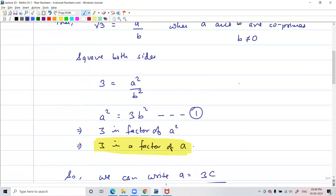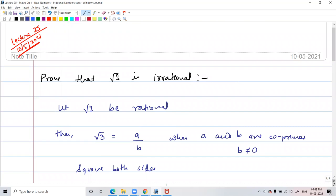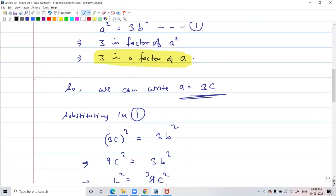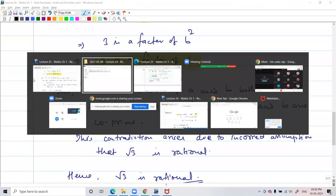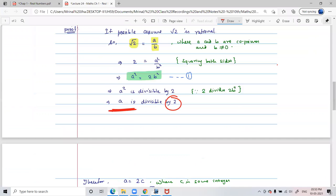So are you getting a hang of this — how to prove root 2 and root 3 are irrational? Don't hesitate if you haven't understood. Don't worry about other people. However silly your doubt is, don't bother about that — get it clarified. Don't go to the exam with that silly doubt.